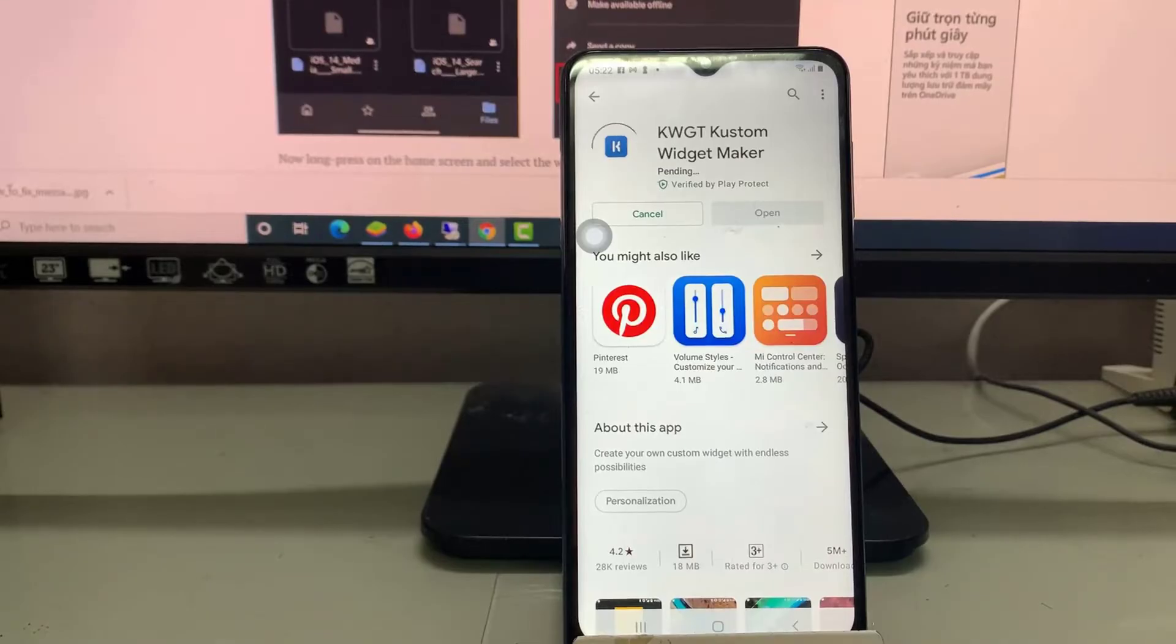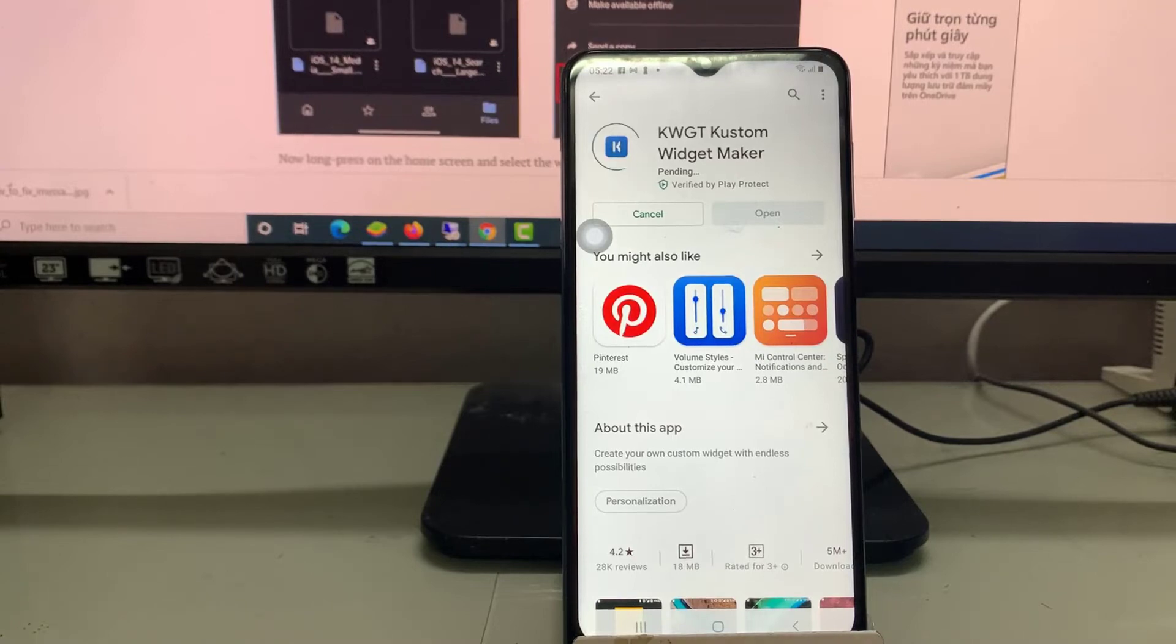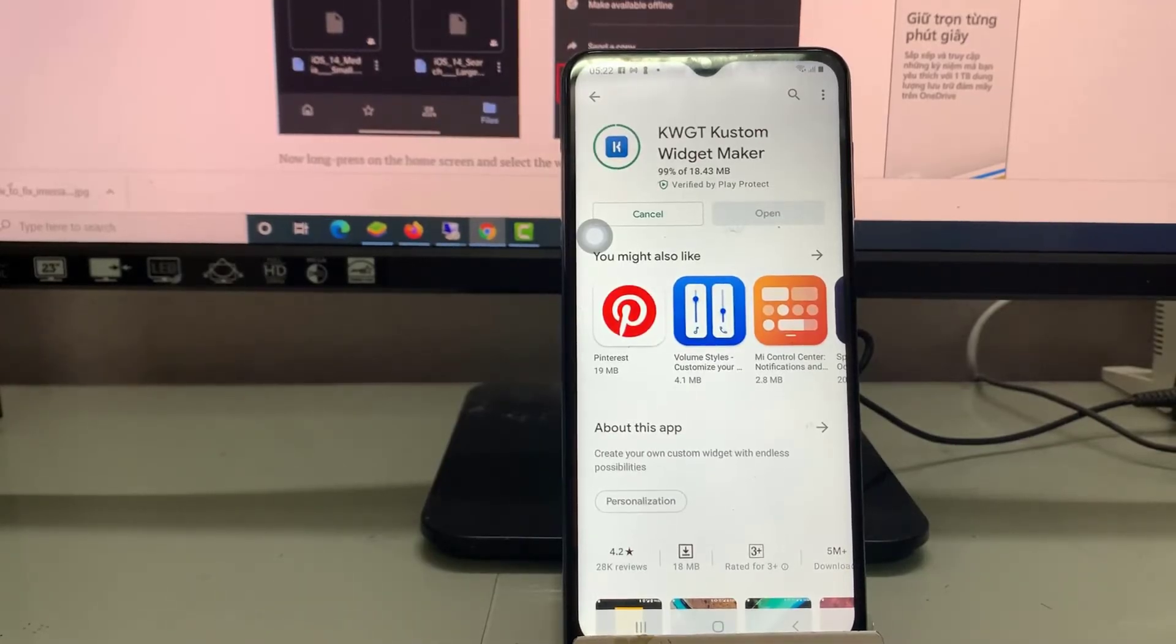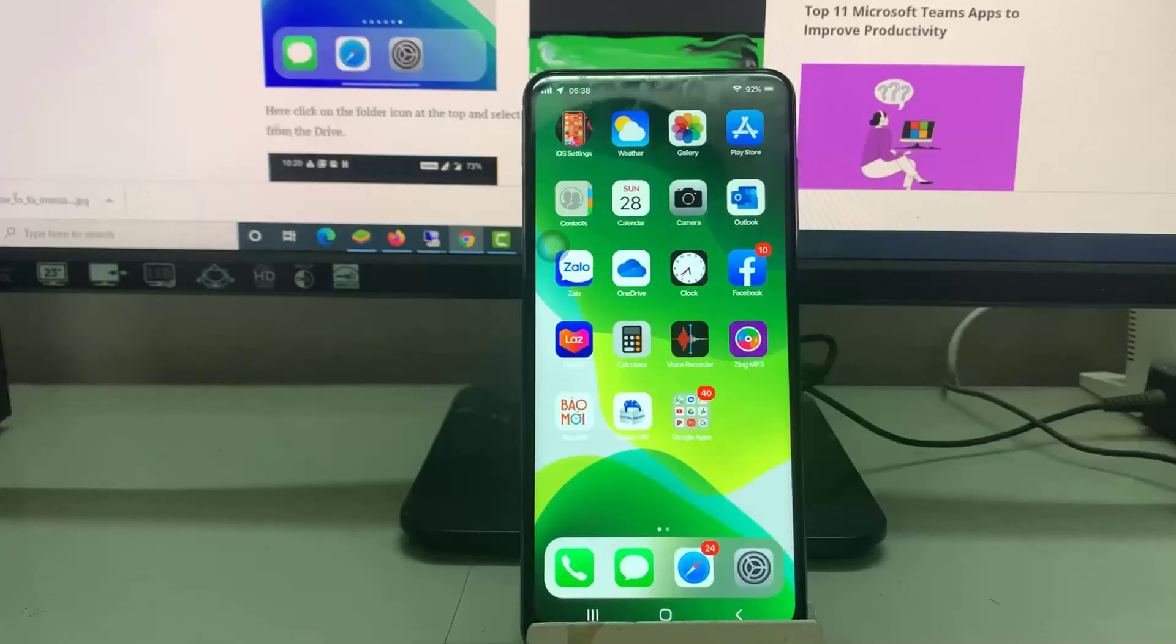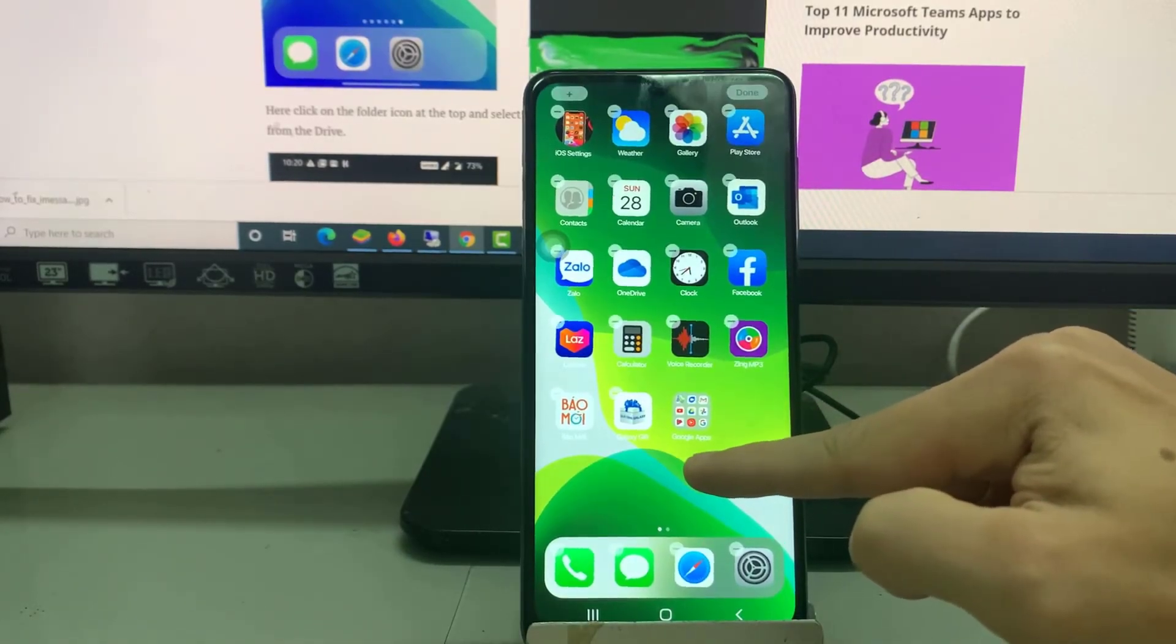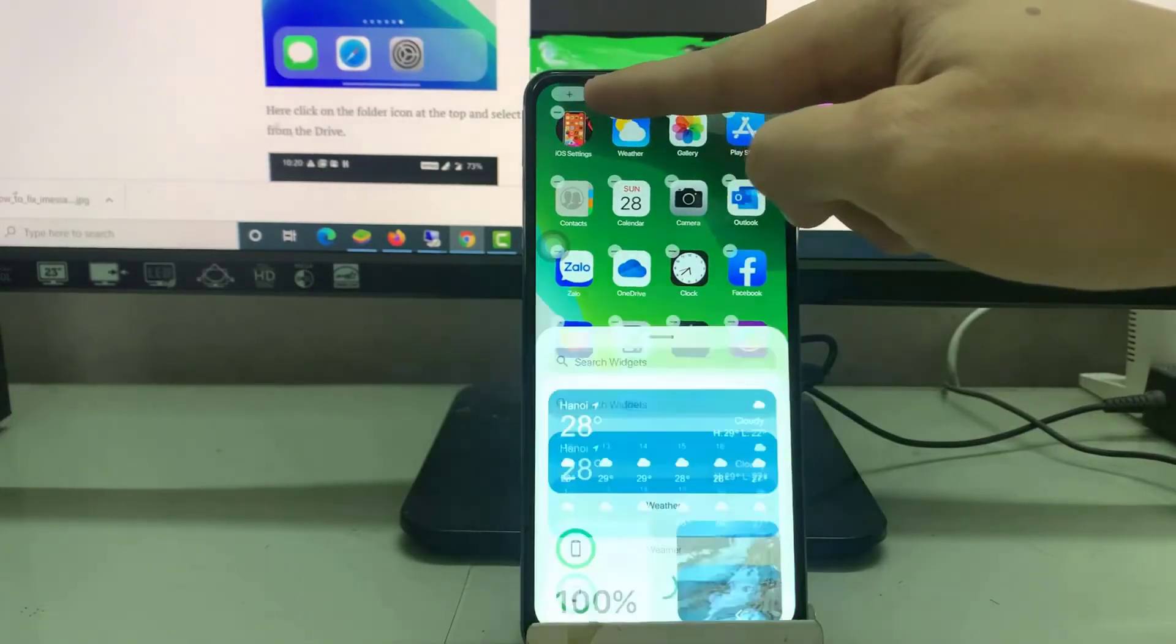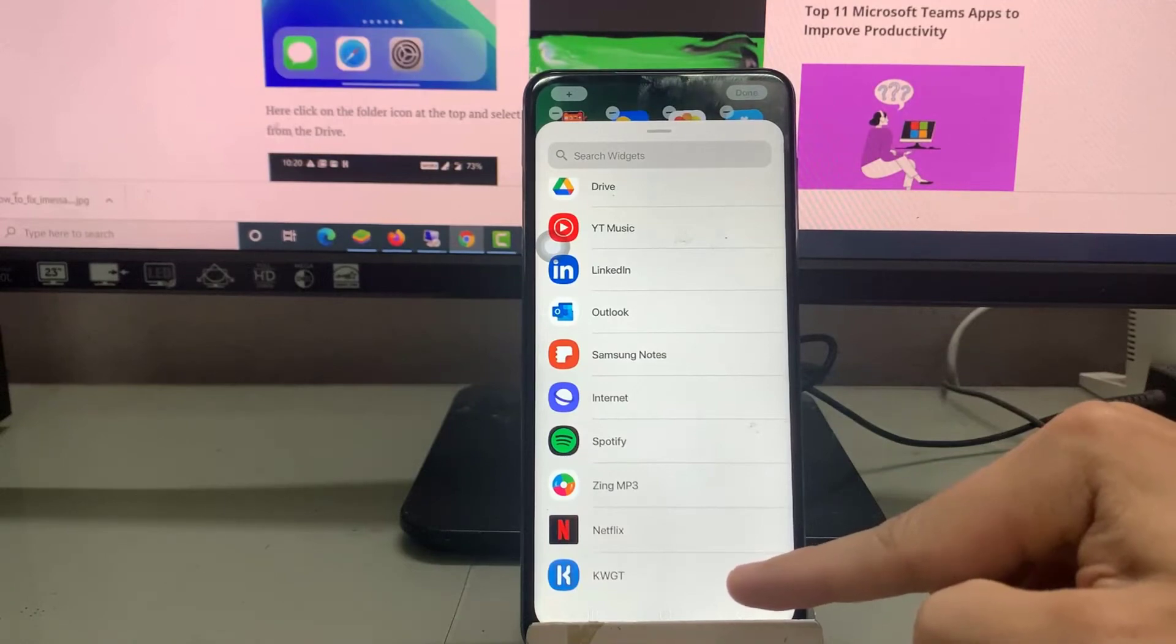Now long press on the home screen and select the widgets option. Now scroll down and select the KWGT.